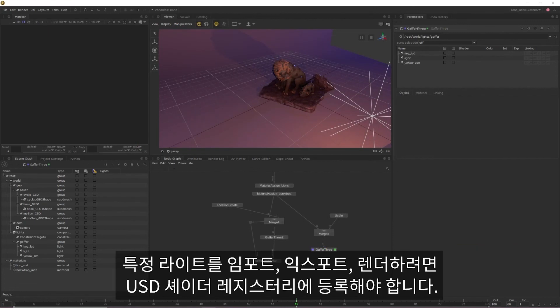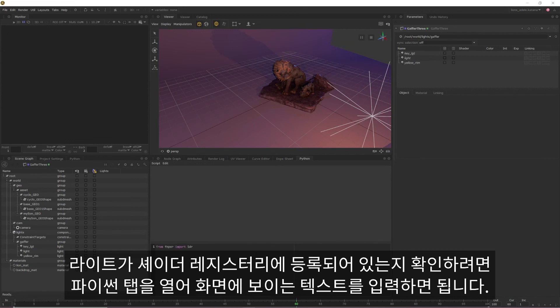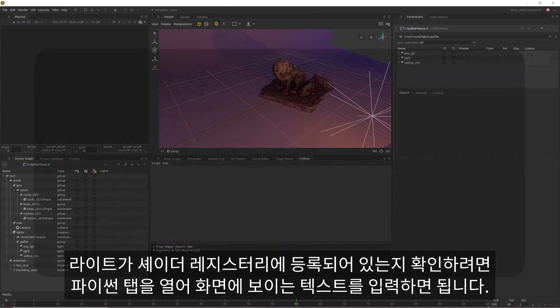To import or export renderer specific lights, they will need to be listed within USD's shader registry. You can easily check if your lights are listed in the shader registry by opening up the Python tab and then inputting the text shown on screen.